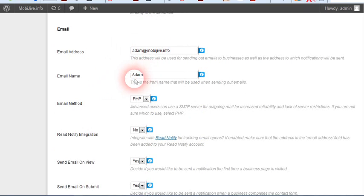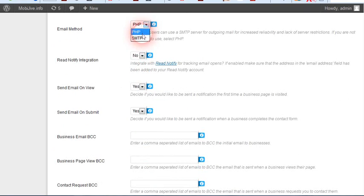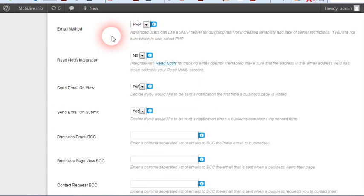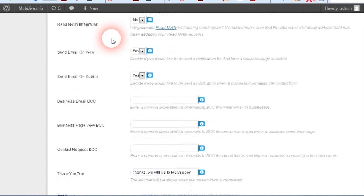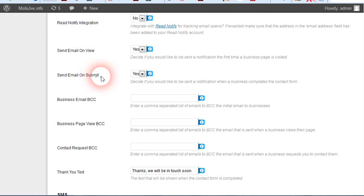Email - where it's sent from, the name. You can do PHP or SMTP as far as the emails go. Integrate with ReadNotify, send email on view.